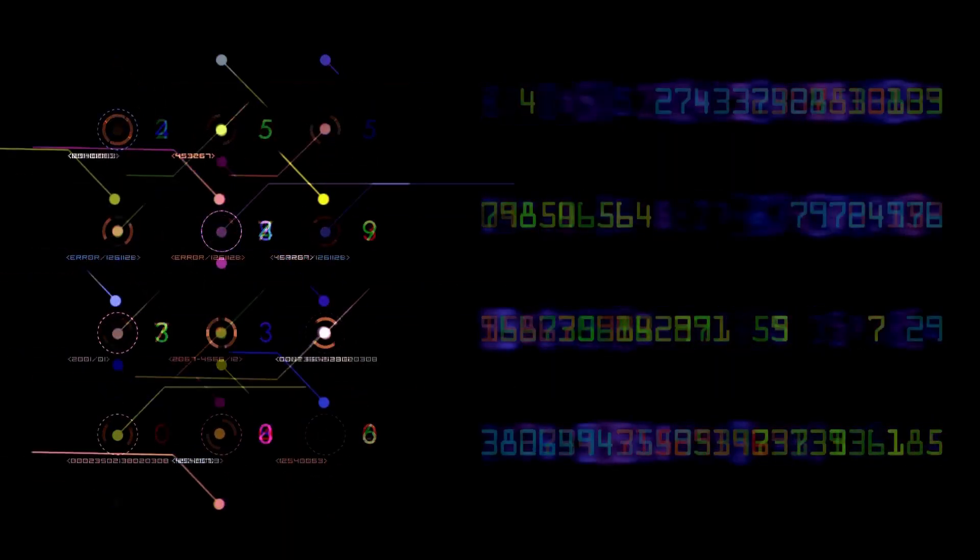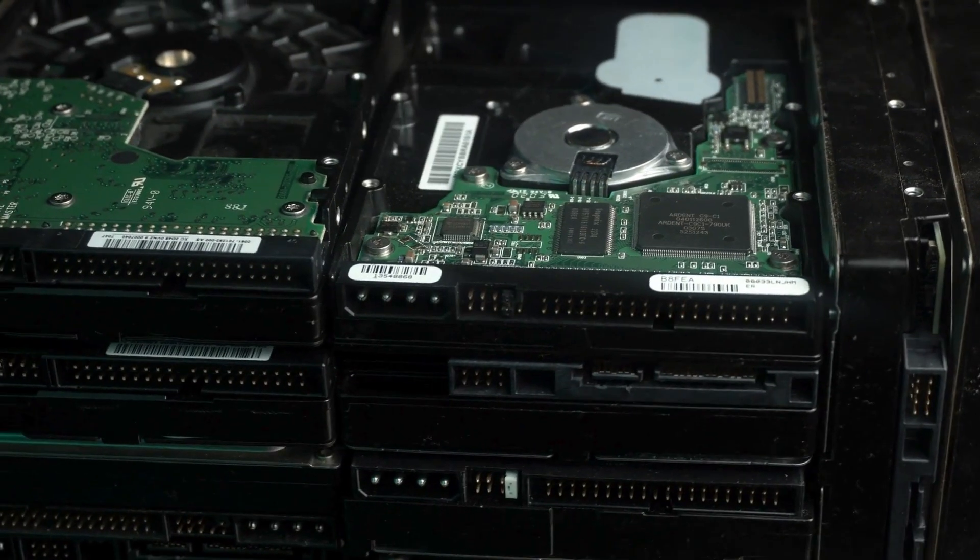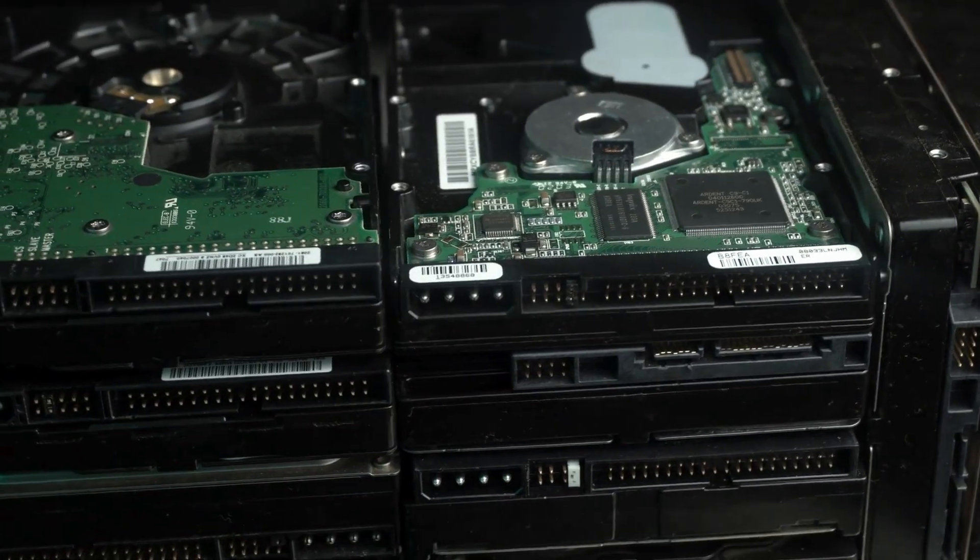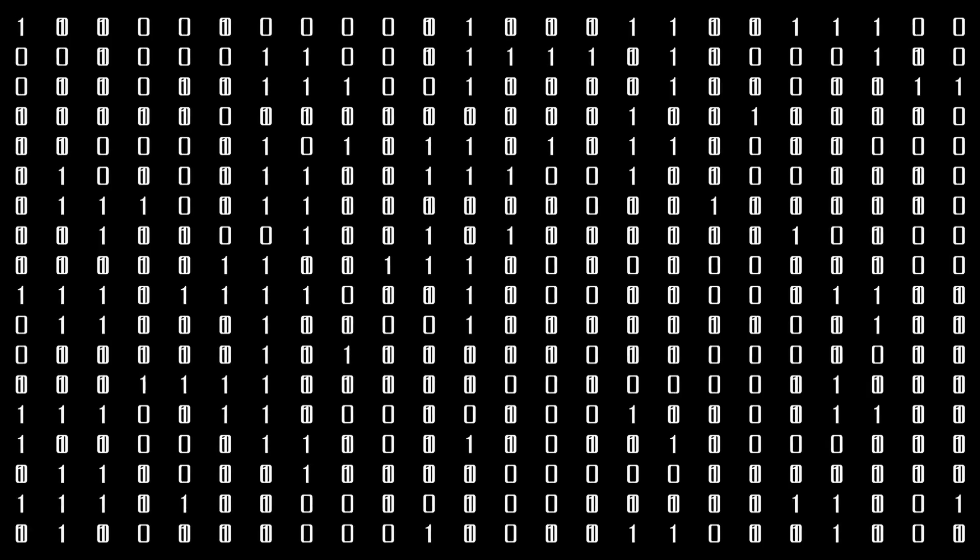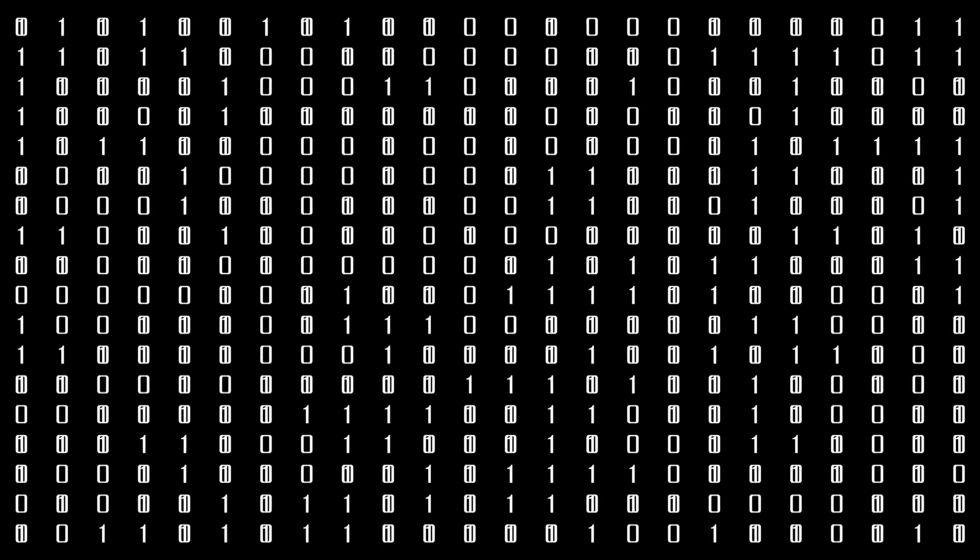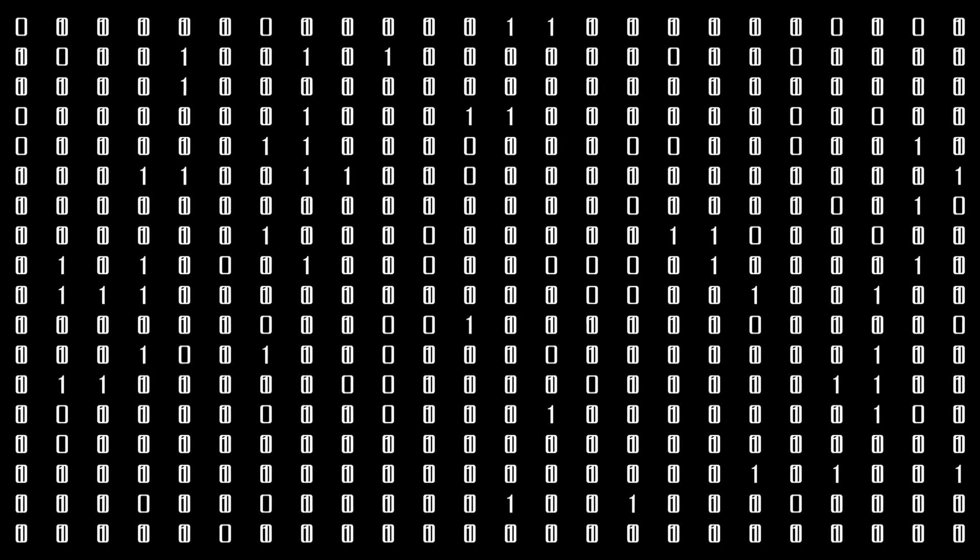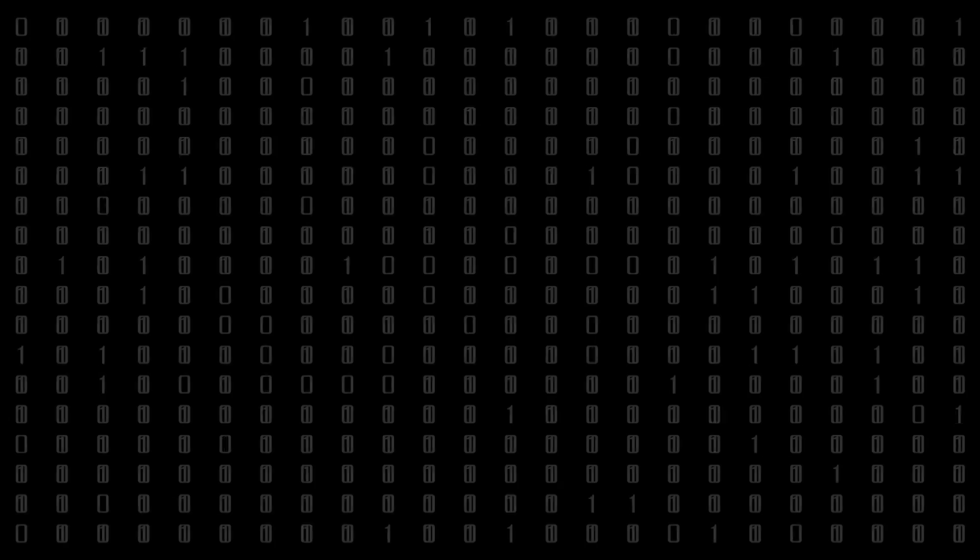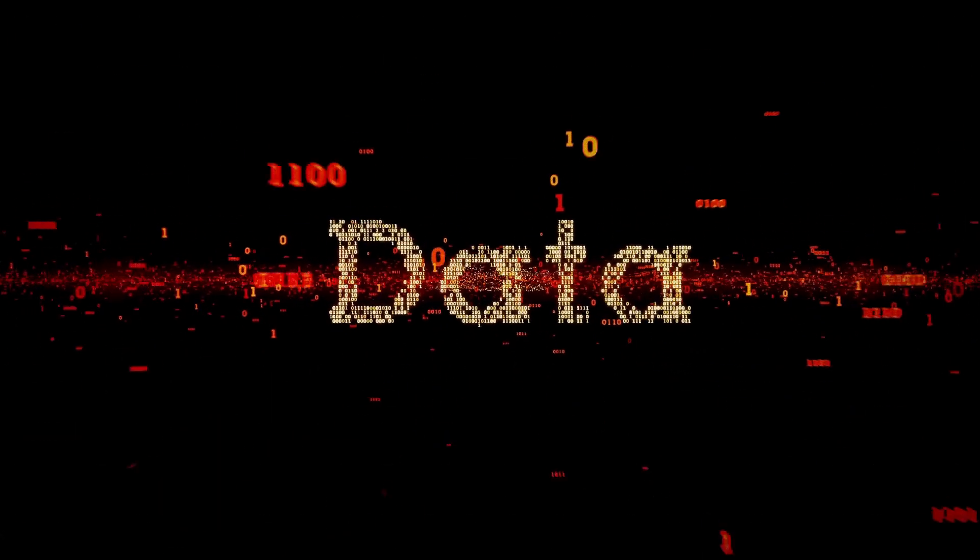Next, how does a computer actually store information? This is where we talk about bits and bytes. At its most basic level, a computer is just a collection of billions of tiny electronic switches that can be either on or off. That's it. We represent on with a 1 and off with a 0. These are called bits. A group of 8 bits is called a byte.